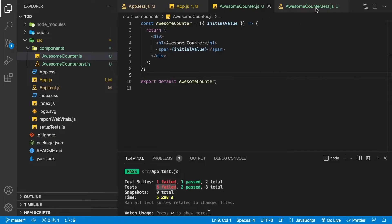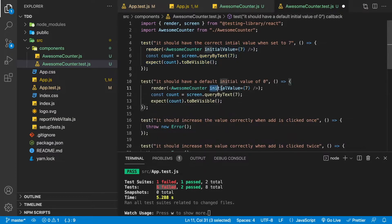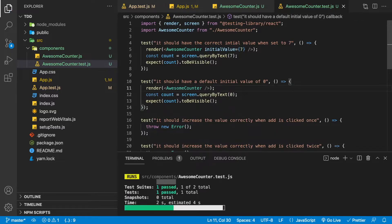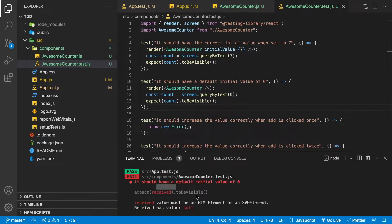Our next test is 'it should have a default initial value of zero.' We copy the previous test, remove the initial value, look for the value zero, and check it's visible. We still have six failing tests. Looking closer at the failure, when queryByText can't find a value it returns null, and the expect fails because it's expecting an HTML element, not null.